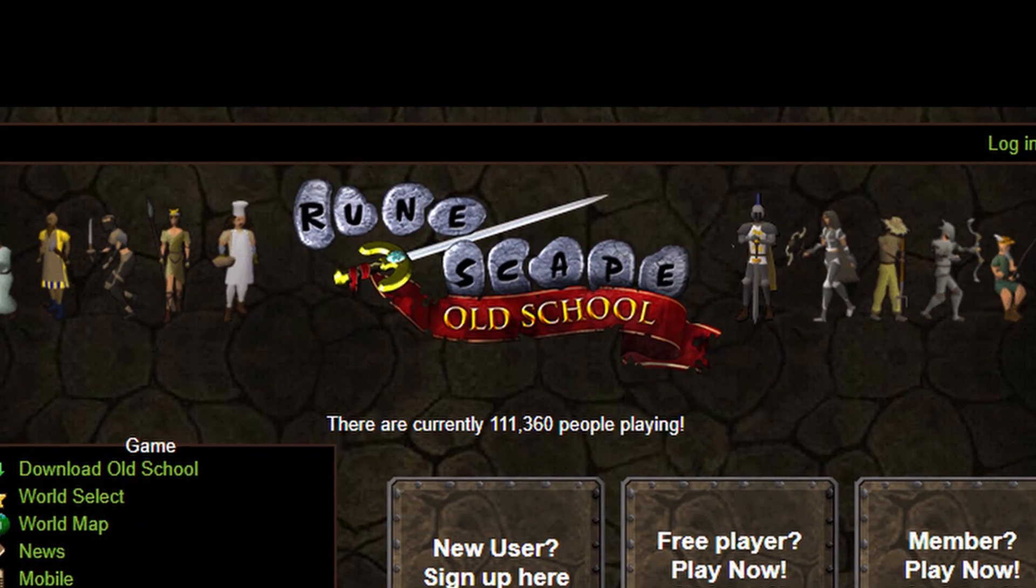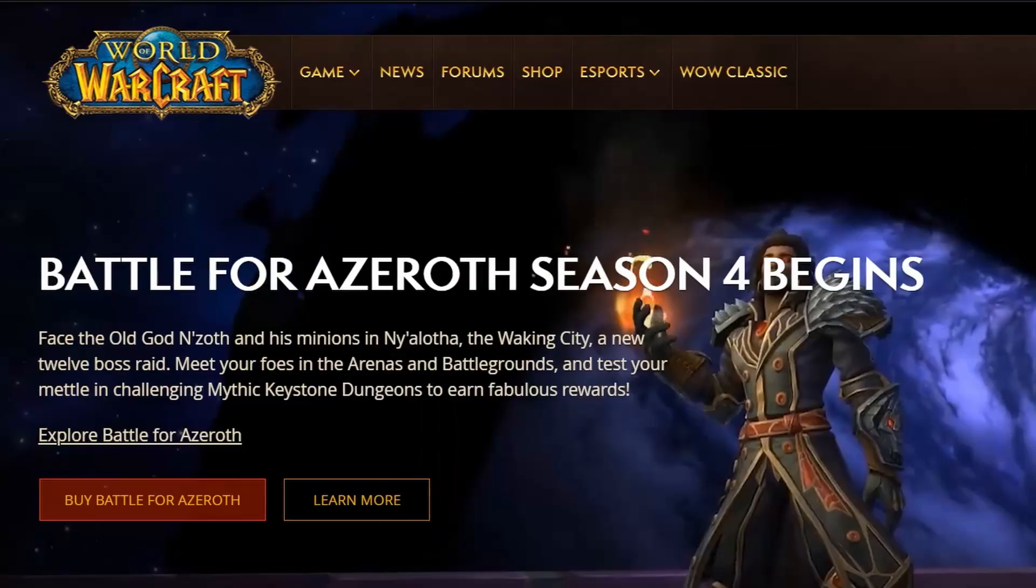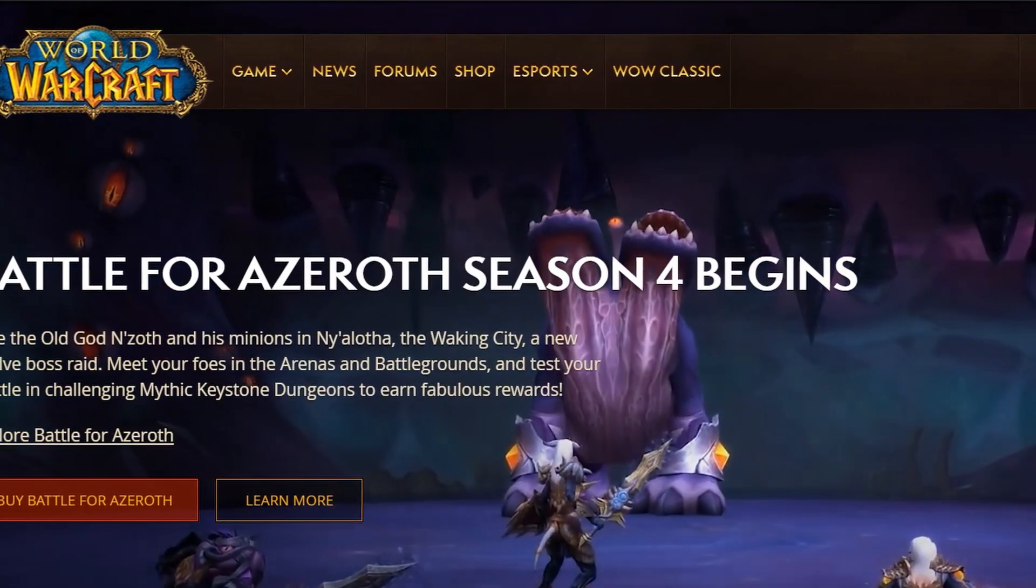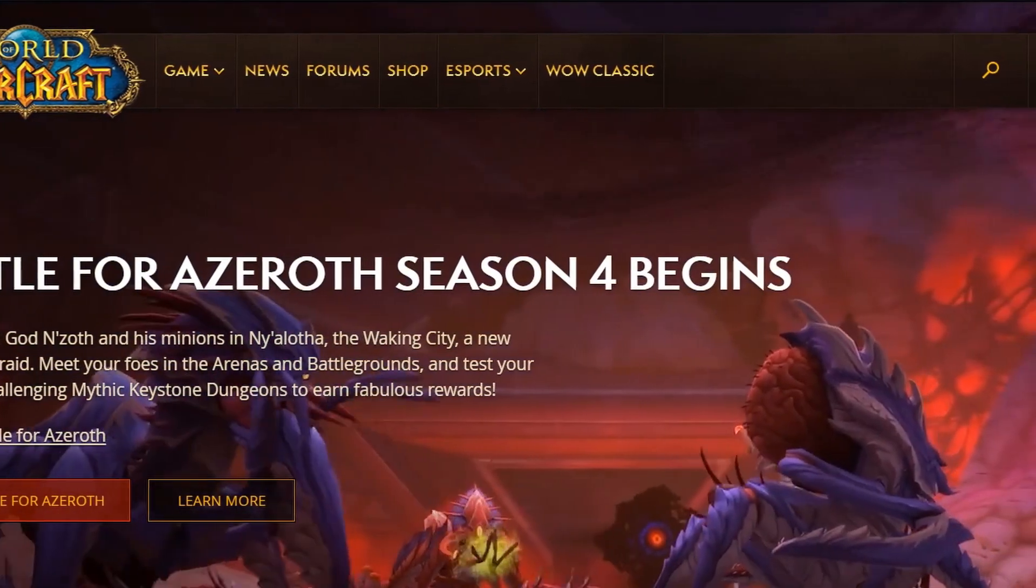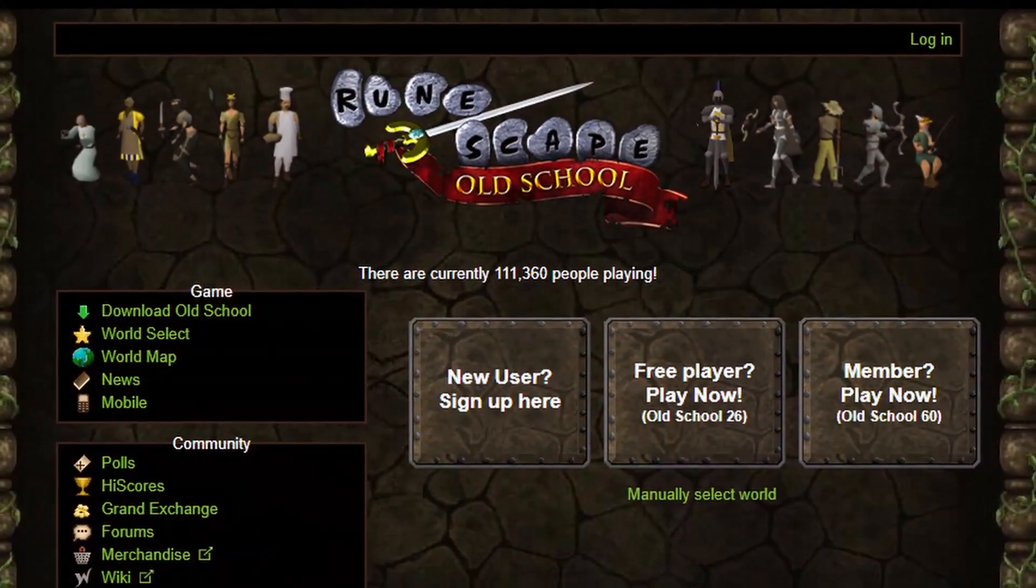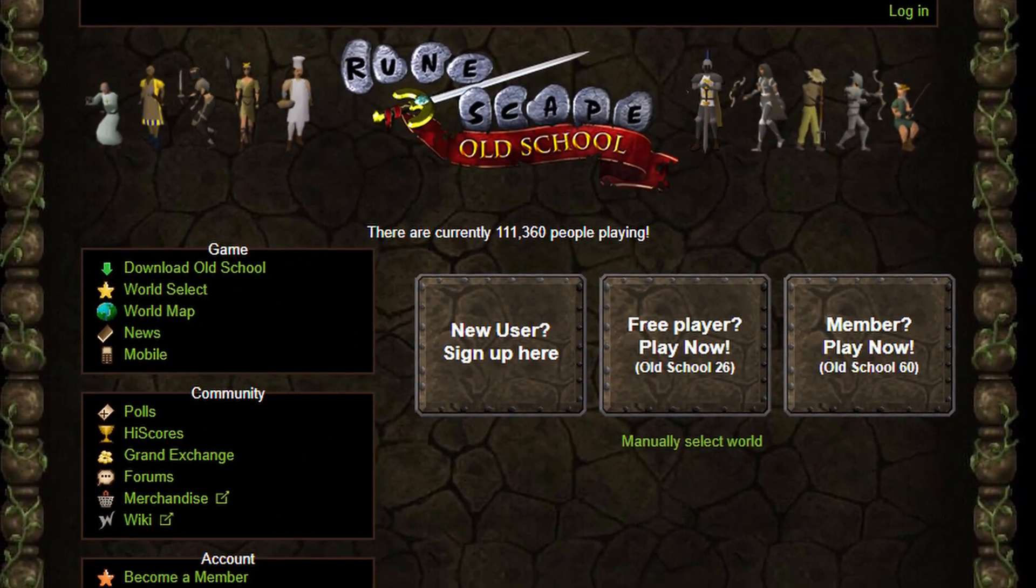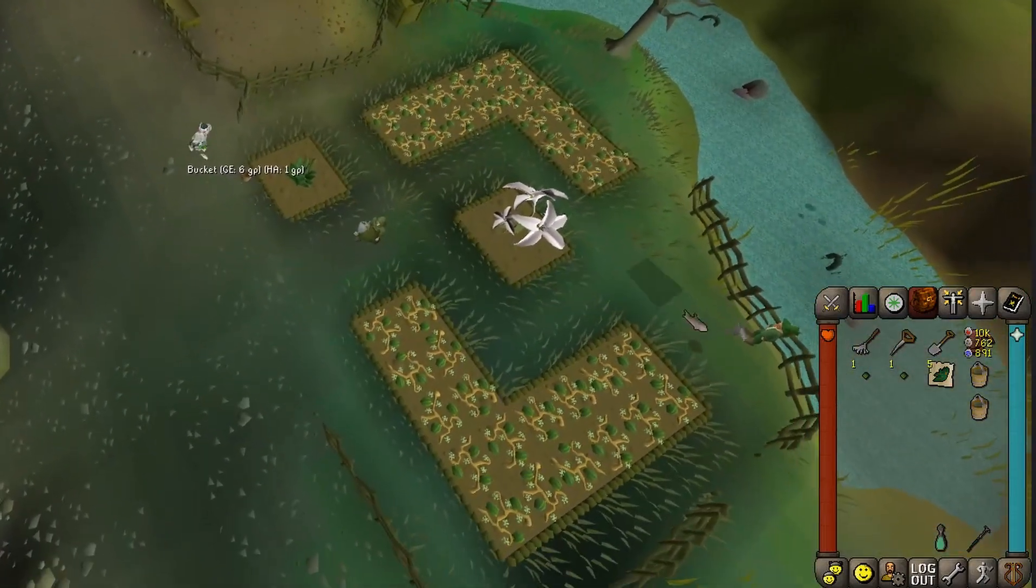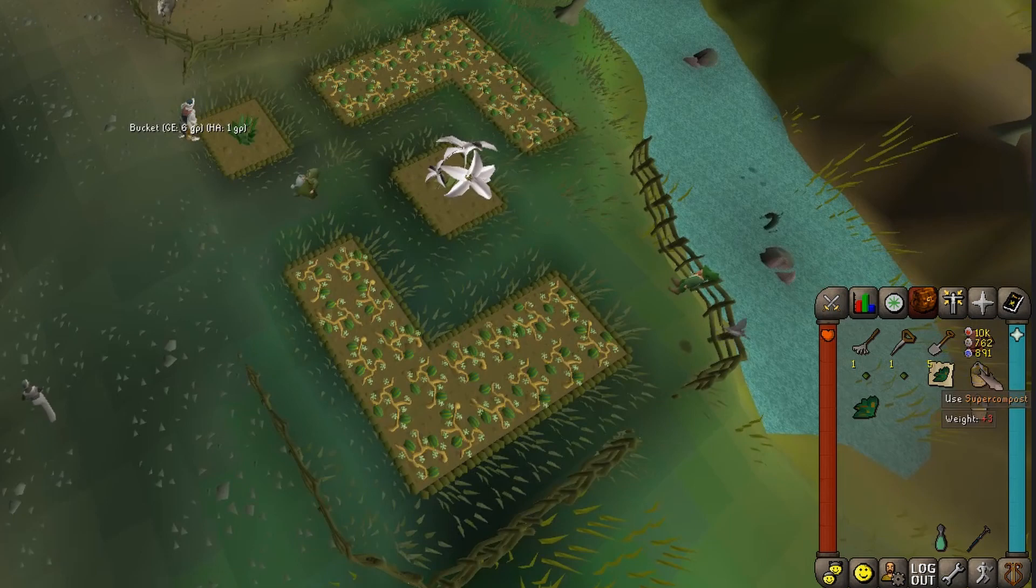Old School Runescape is an older MMORPG, and unlike World of Warcraft, it doesn't support plugins or any programmability officially. However, most people today play using third-party clients that are programmable. An example of this is RuneLite, the client you see running here.